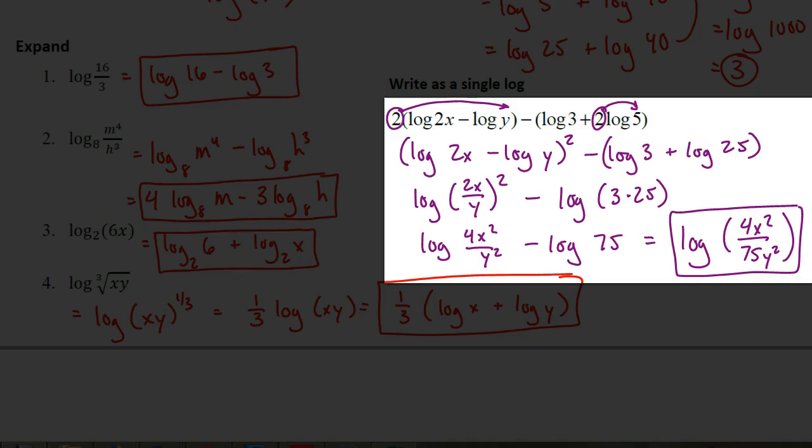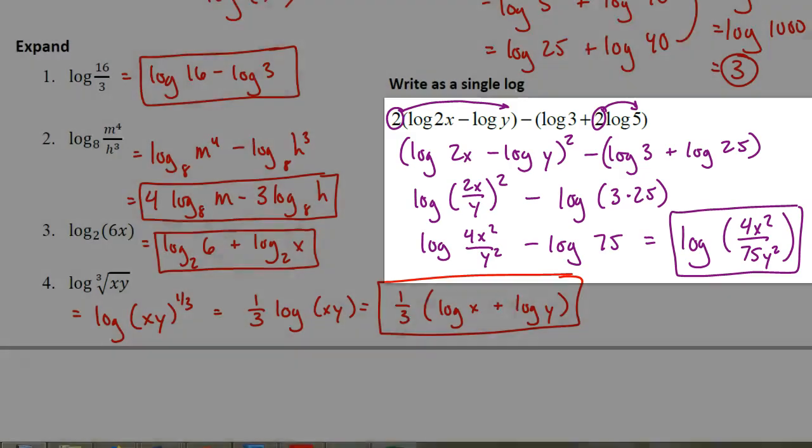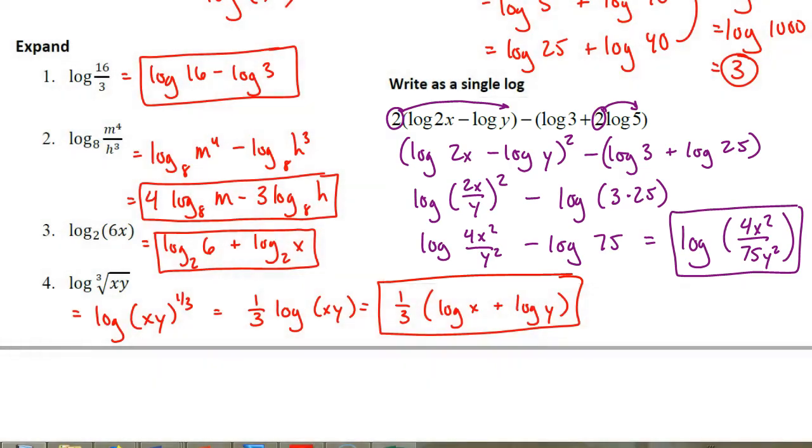And that would be your answer as a single logarithm. I know that one's kind of tricky — it's meant to push ourselves a little bit. But you can see that even though it looks ugly, along the way it was just applying each of those rules we've already talked about.